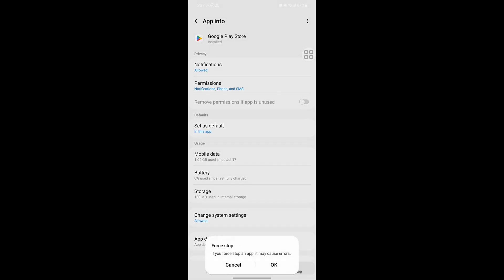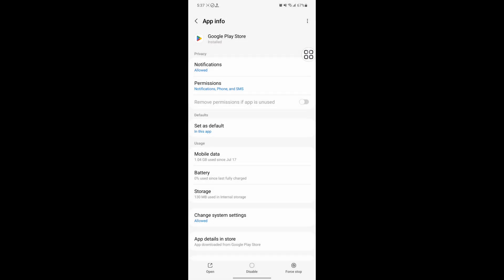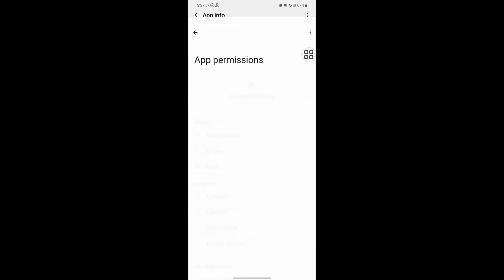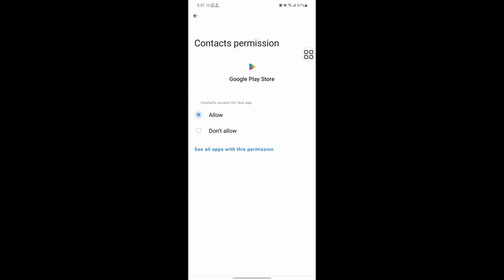Tap on Force Stop, tap on OK. Now tap on Permissions and allow all permissions one by one.